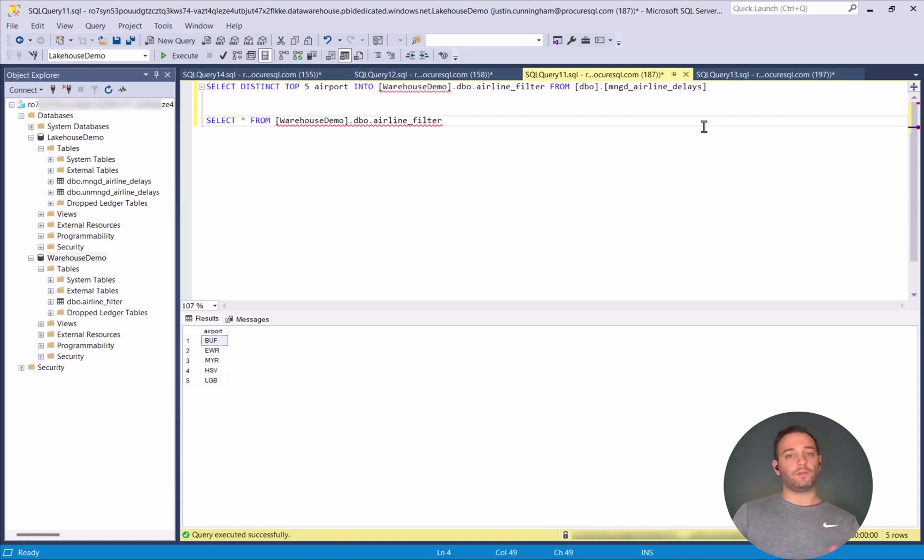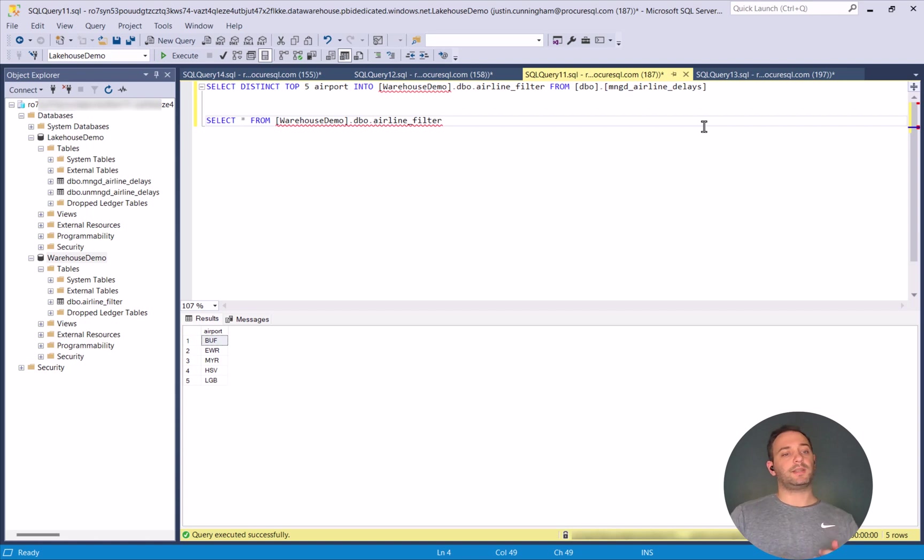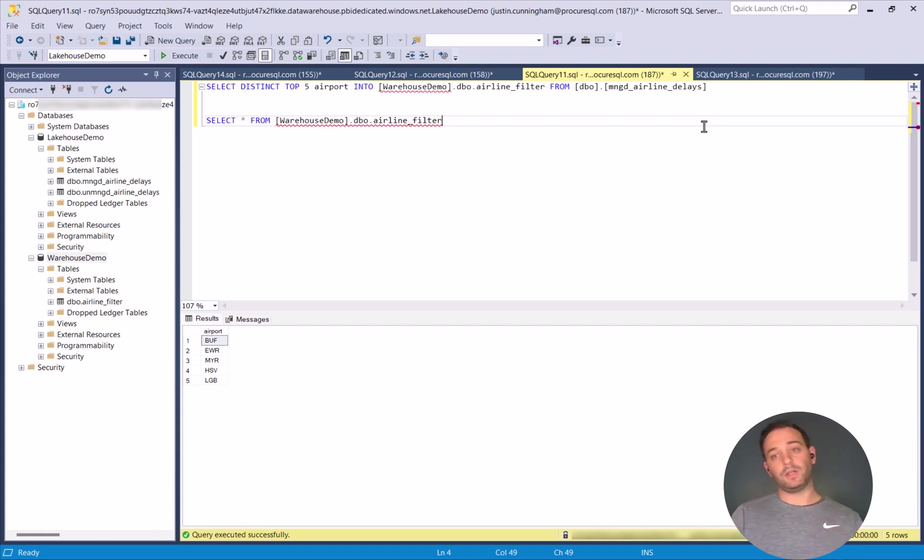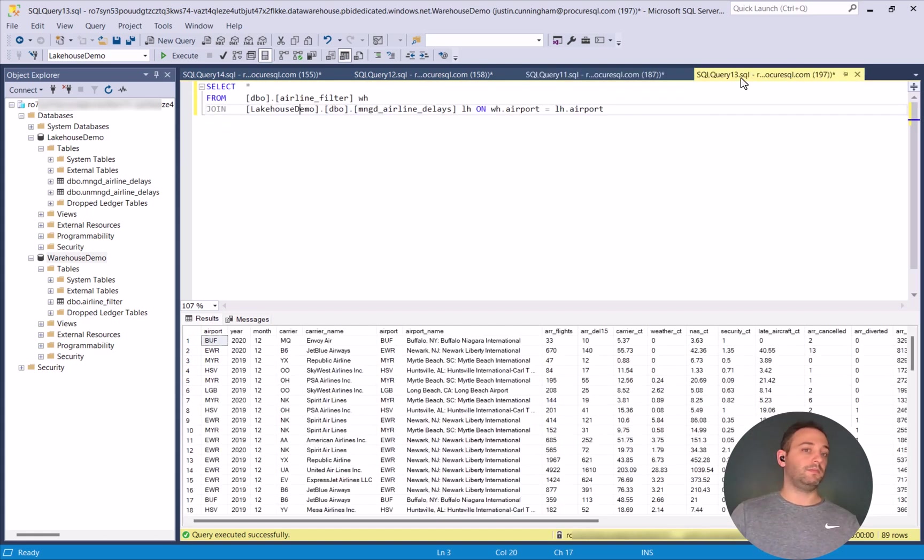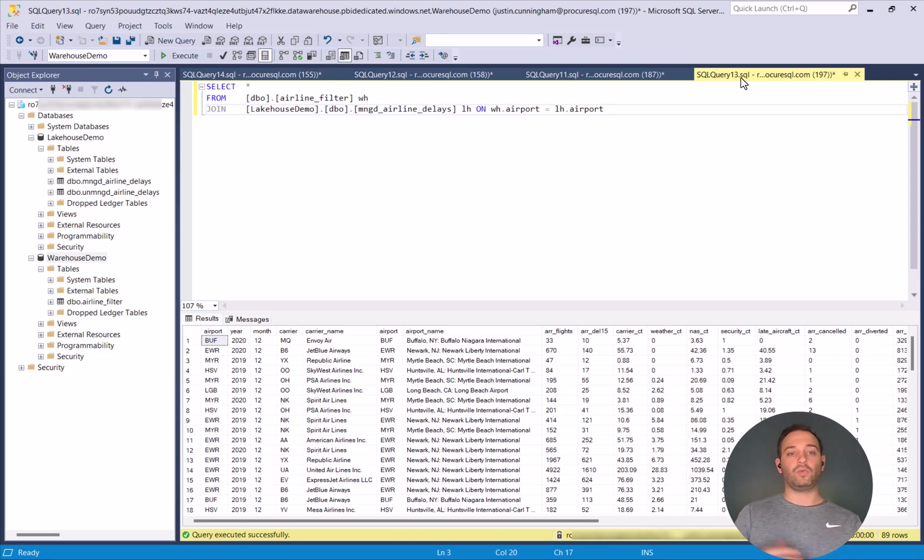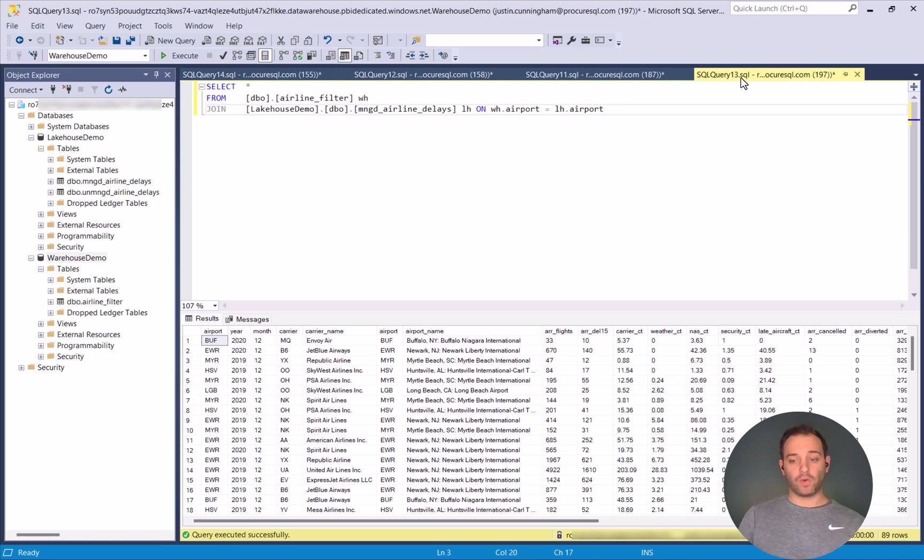So you can utilize both, which is nice because now what you have the ability to do is say, I had a filter here that has a handful of airports, but I want to take that filter and I want to join it to my Lakehouse. Well, guess what? You can. So here we have a query. We're sitting as the database context for the warehouse. We can pull in those five airlines and then join it to our Lakehouse.